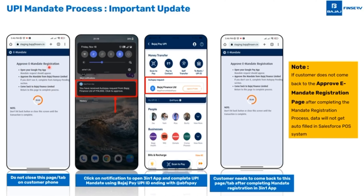Without closing this tab, ask the customer to open the notification or to open the 3-in-1 app, and inside the 3-in-1 app to approve the mandate registration that has been received by the customer.